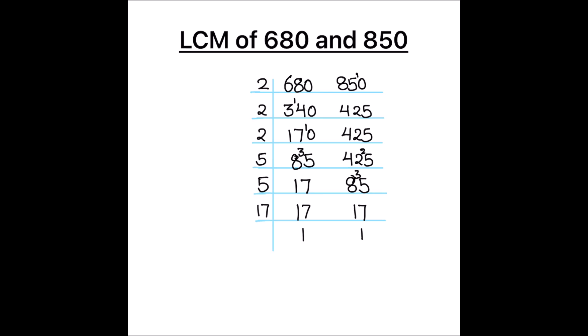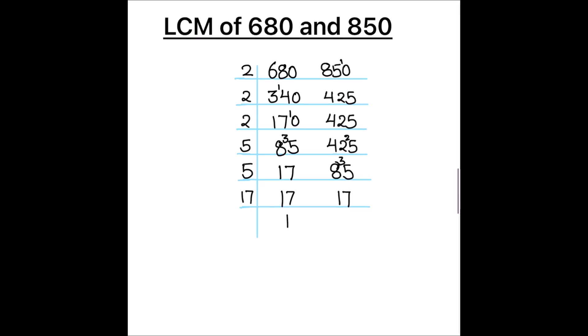So, both the numbers are fully divided, let us find the LCM of the two numbers. For finding the LCM, we are going to take the product of all the numbers which are on the left hand side of the ladder.